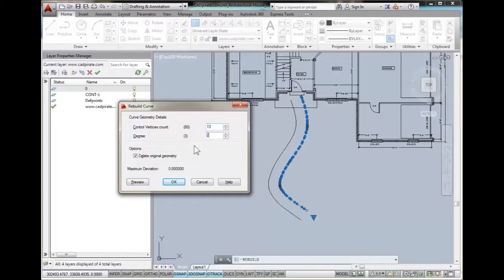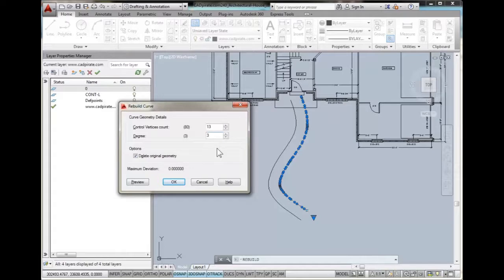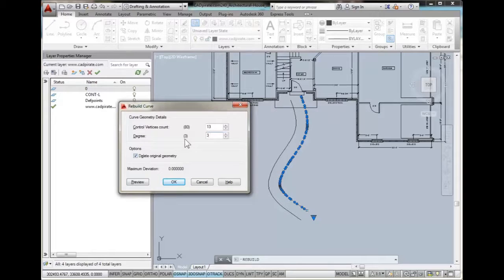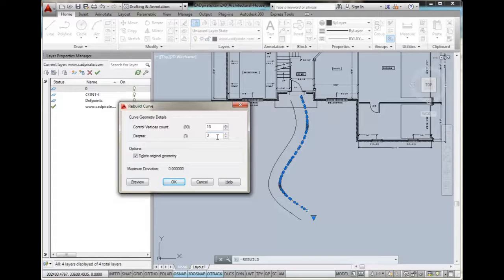The degree refers to how much each control point can bend the spline. The default is 3, so I usually keep it as 3. 1 will give you straight lines, and 5 will be kind of the most strength lines.